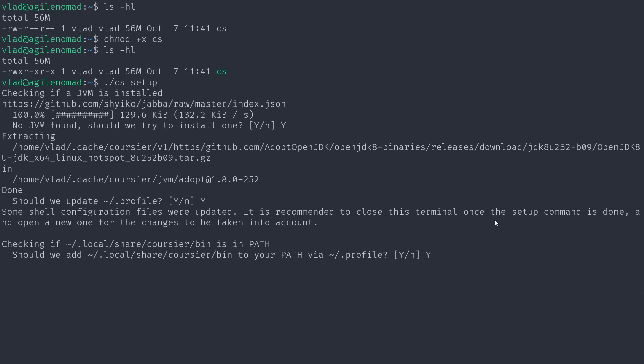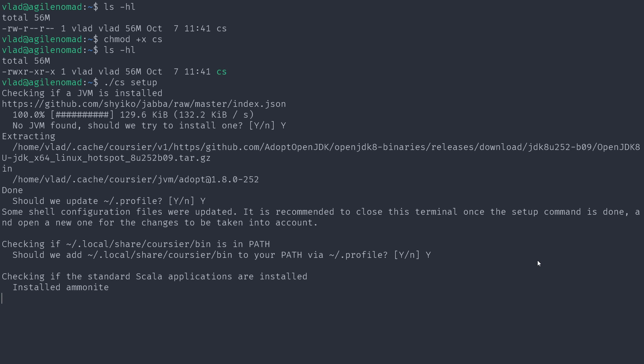It says the `~/.local/share/coursier/bin` directory is not on the PATH — that's where it will install all its tools — and it asks if I want to change my profile to add it. I say yes. Now it's checking which standard Scala applications are installed. It figures out most of them aren't installed and starts installing a specific list of applications, including Ammonite, which is a Scala REPL.